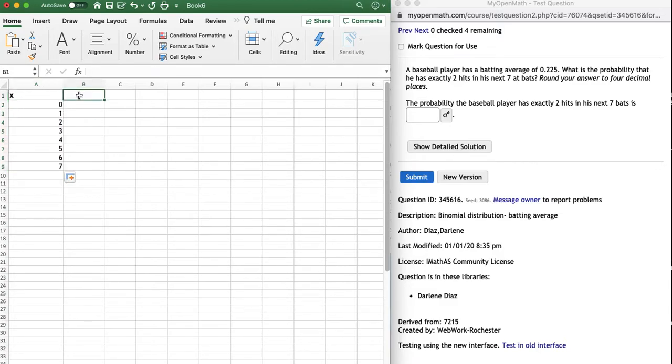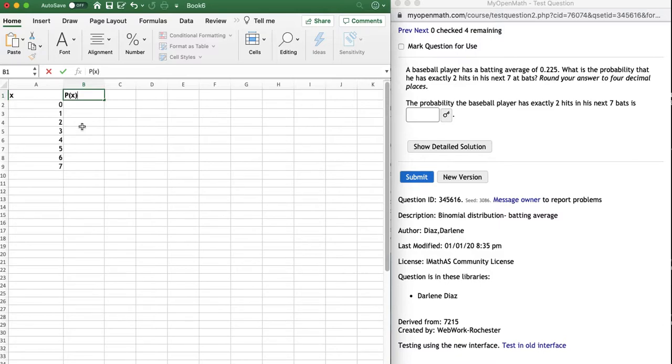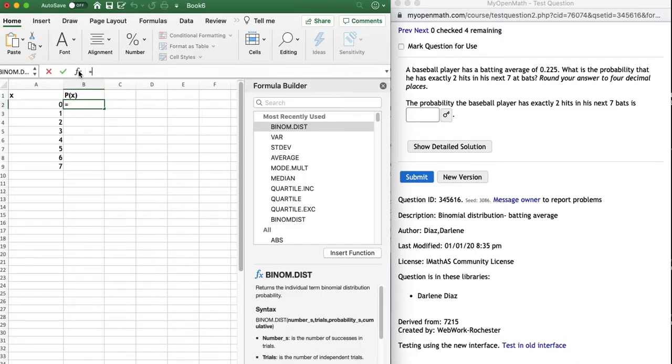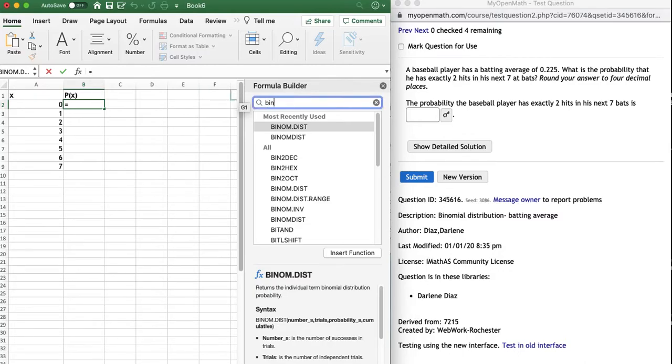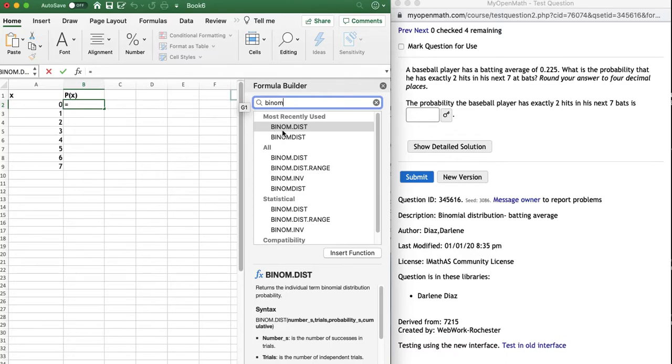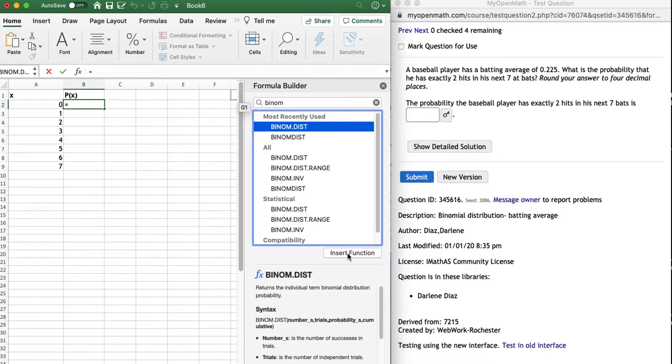But now we want to figure out what's the probability of getting zero hits. What's the probability of getting one hit? They actually want to know what's the probability of getting two hits. So we got to figure that out. So what I'm going to do is I'm going to click on the cell that's right next to the zero. I'm going to go up to my formula bar, fx, and I'm going to search for binom, and it should pop up. You'll see binom.dist. I'm going to use the .dist one, and I'm going to say insert function.